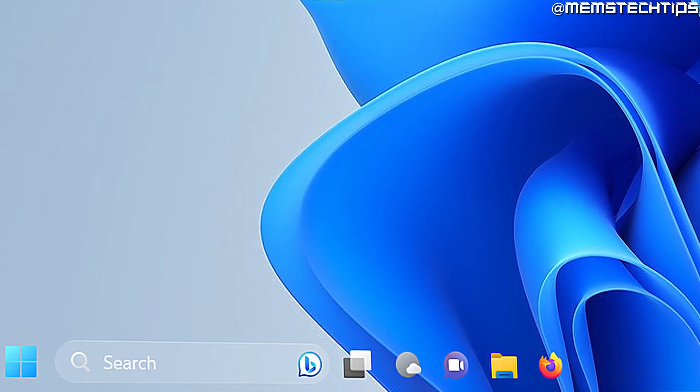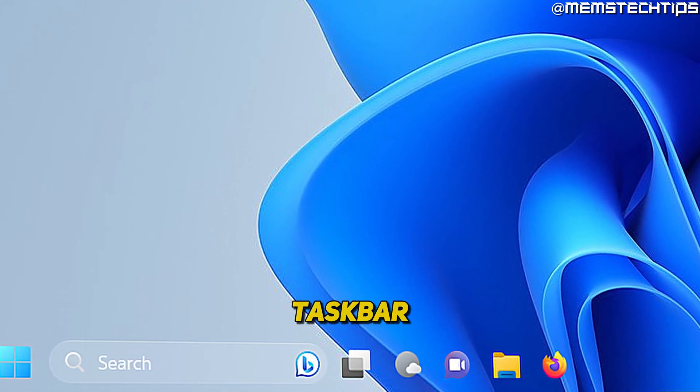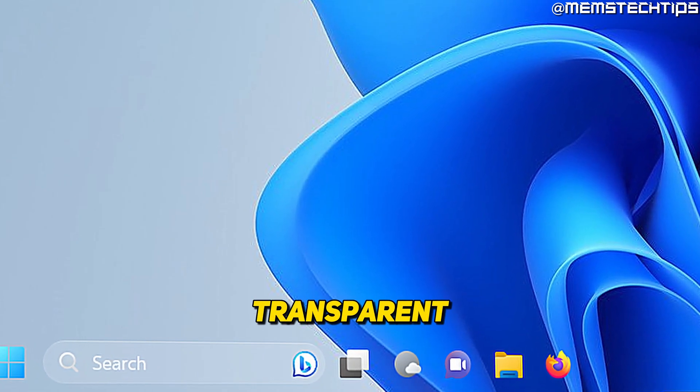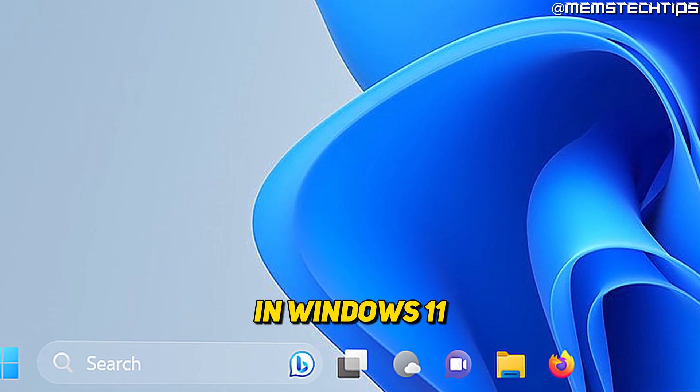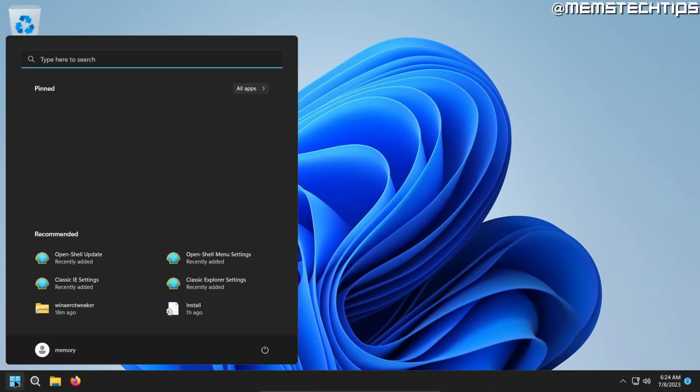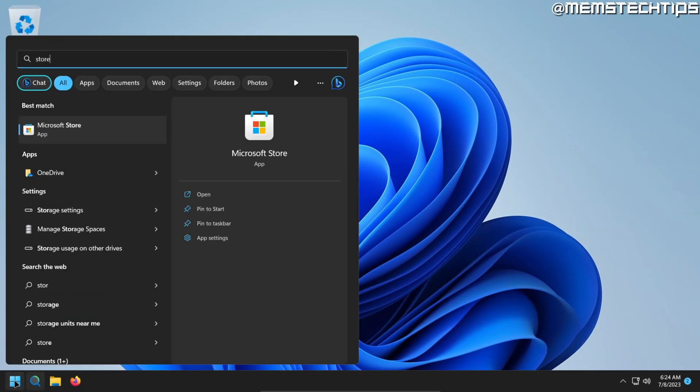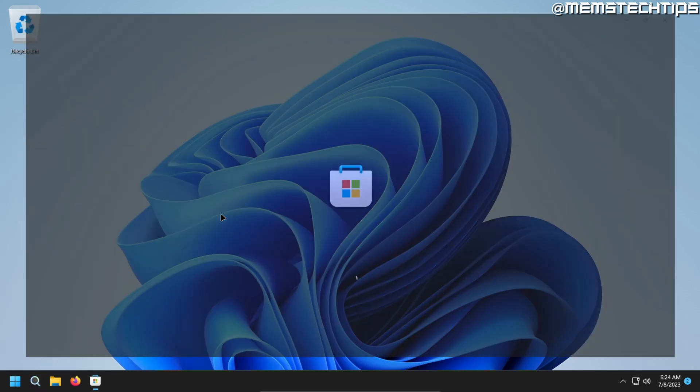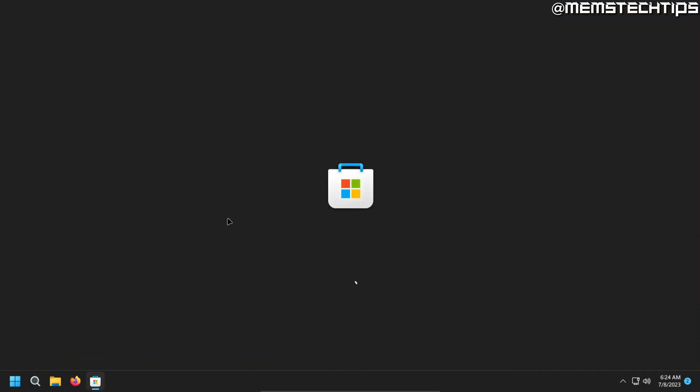Welcome to this quick guide on how to make your taskbar transparent in Windows 11. So to start, click on start and then do a search for the Microsoft Store and open the application.